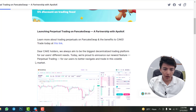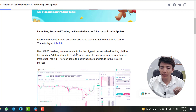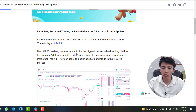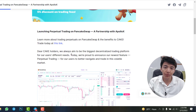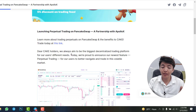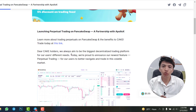If we scroll down, you can check: 'Dear CAKE holders, we always aim to be the biggest decentralized trading platform for our users' different needs. Today we are proud to announce our newest feature — perpetual trading — for our users to better navigate and trade in this volatile market.' This is the only decentralized exchange that has launched the feature of futures trading.